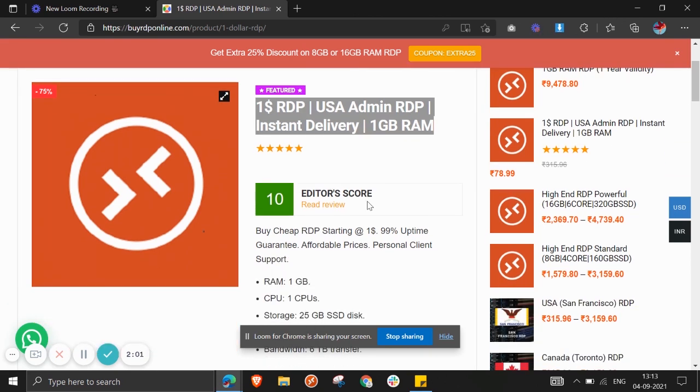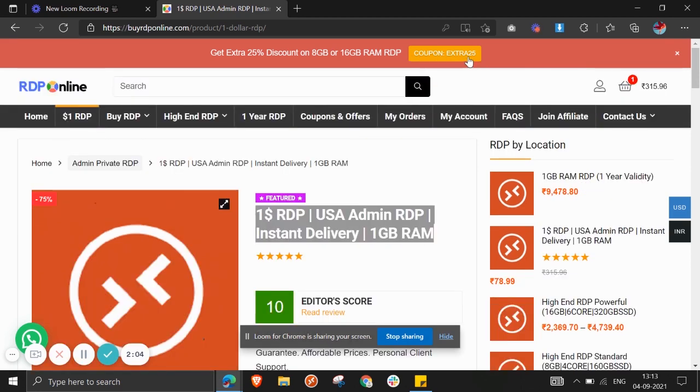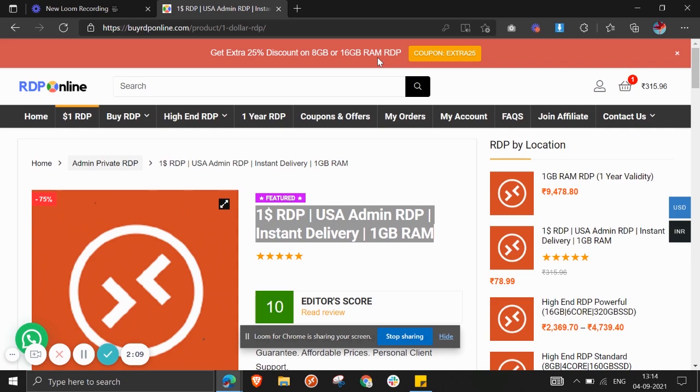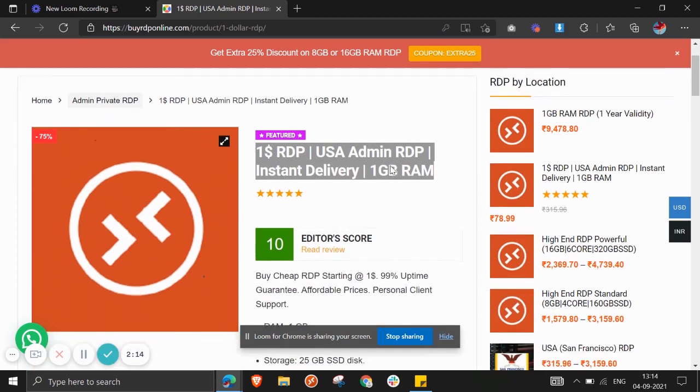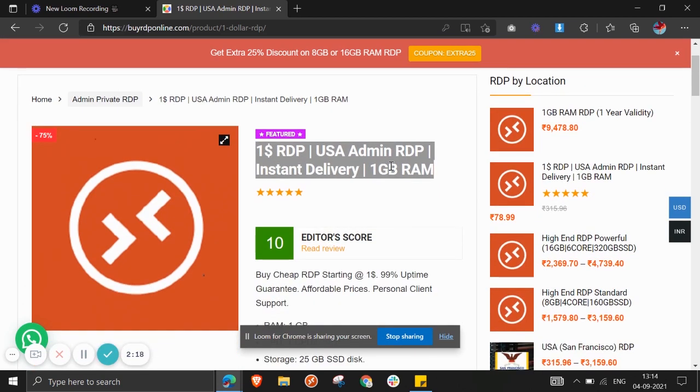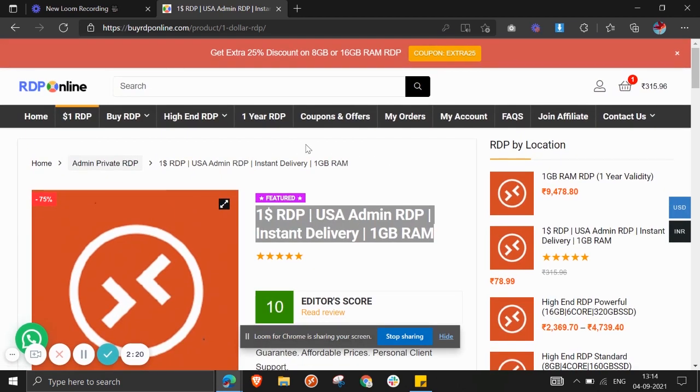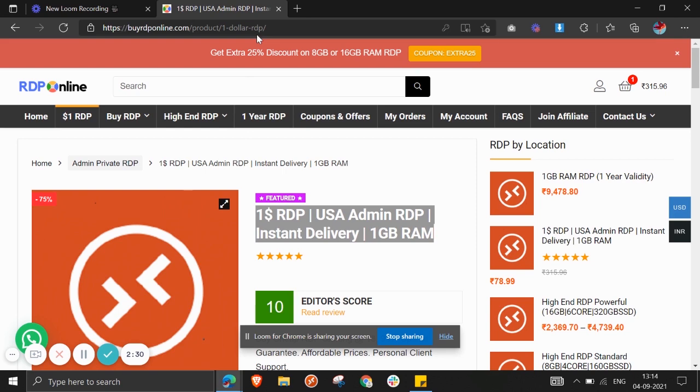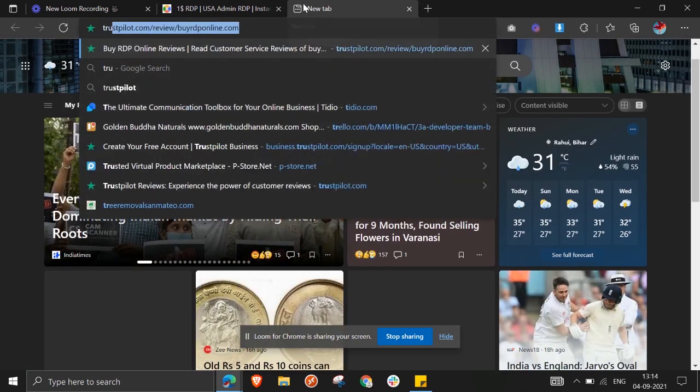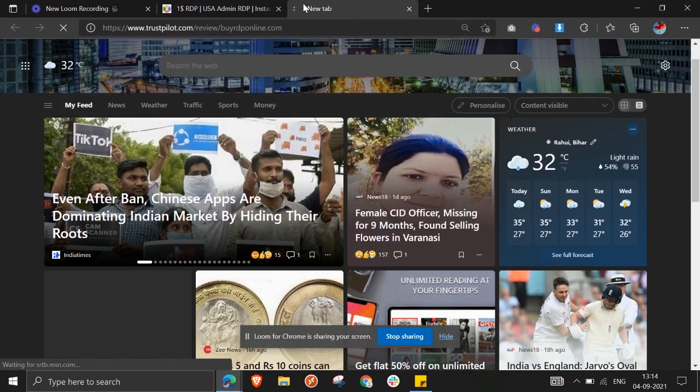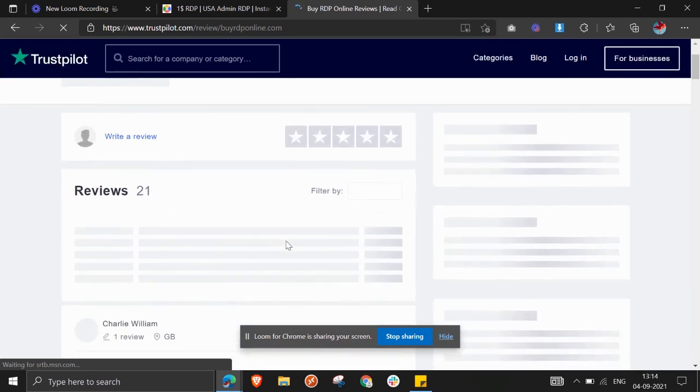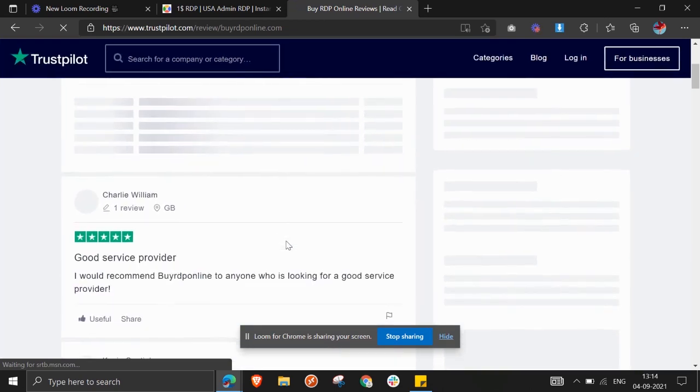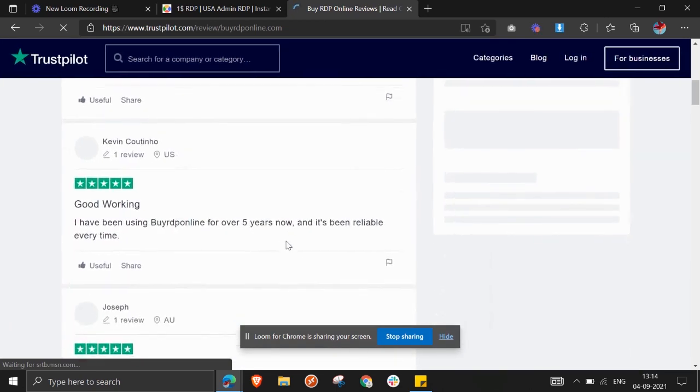You can also get 25% extra discount on 8GB and 16GB package by using the coupon EXTRA25. Now I would like to add one last thing: this website is legit, authentic, and highly recommended. I hope you will get onto this and buy your RDPs. These are very reasonable. Let me show you the reviews on Trustpilot.com. This website has many five-star reviews available here.